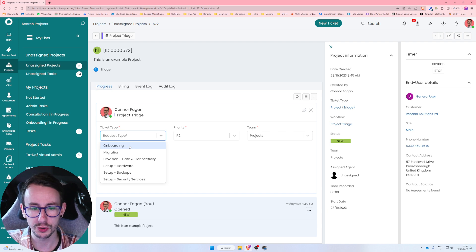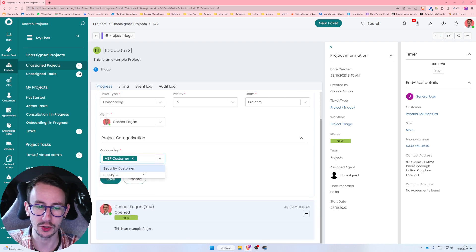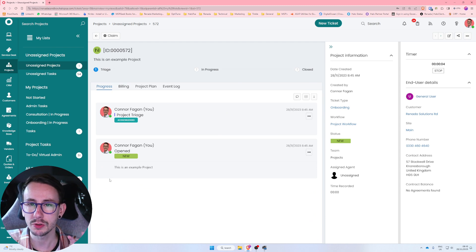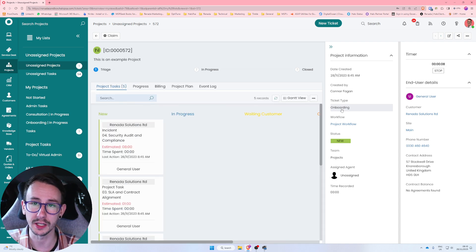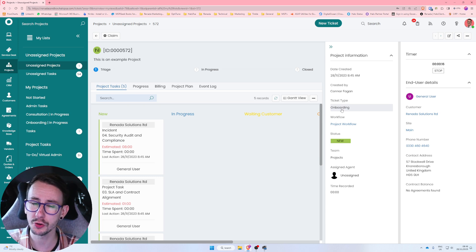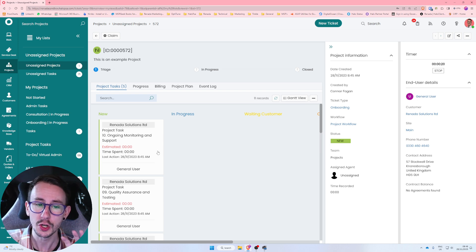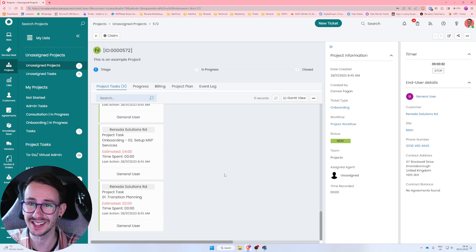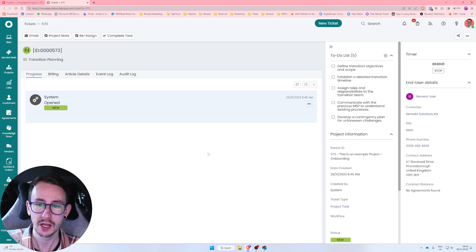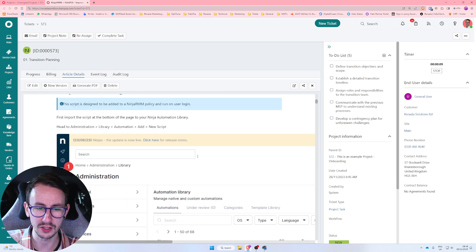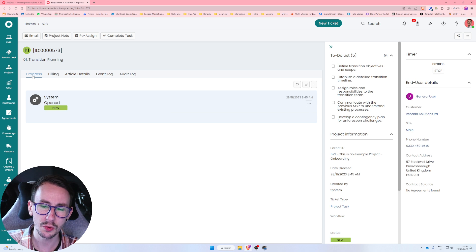I'm going to select this is an onboarding project for an MSP customer and press save. That project is now triaged. What's happening is that's now going to apply a template to the ticket type 'onboarding', and because I selected 'MSP customer' it's going to apply defaults or rules to that project so it knows what tasks to build out. You can see it's slowly tinkering away, creating a bunch of child tickets — or tasks in projects — with to-do lists defined and knowledge base articles attached.